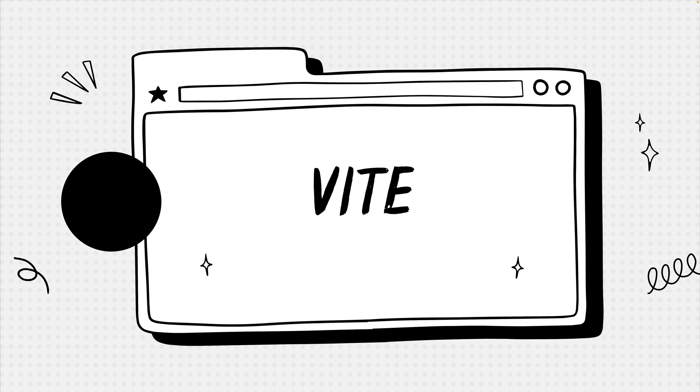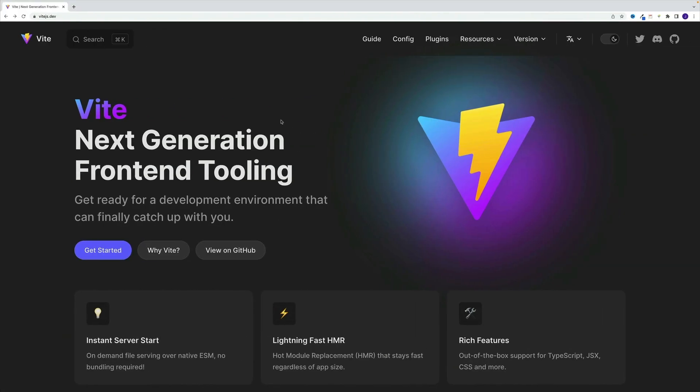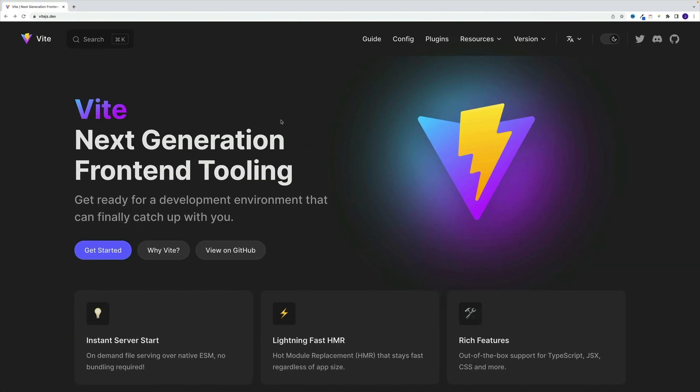Now, I really don't want to spend too much time on discussing benefits of Vite. If you're interested in learning more, there are plenty of YouTube videos and blog posts that cover that. And as a side note, they also cover that in the docs, just click on why Vite tab.